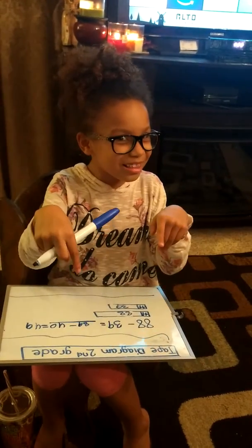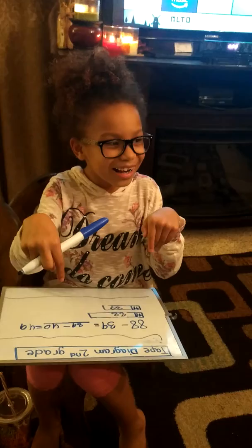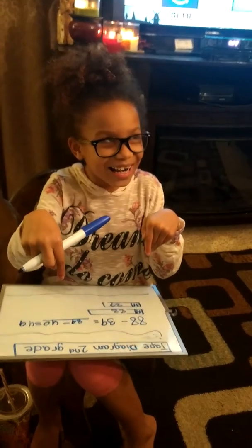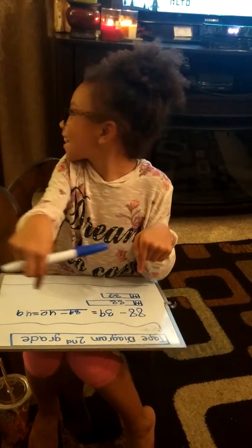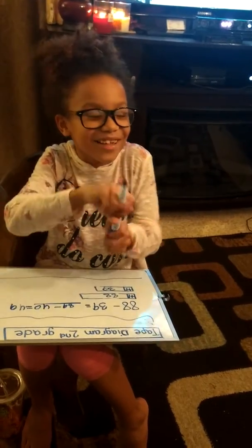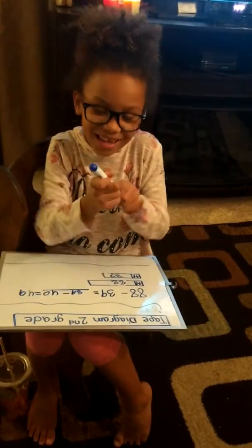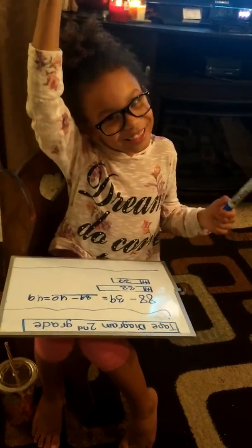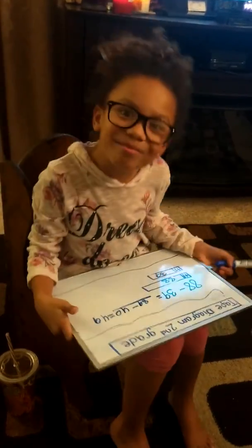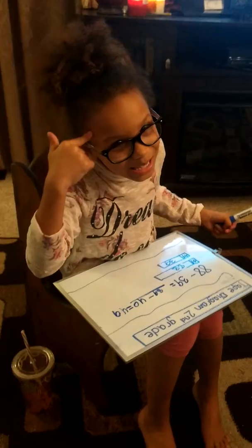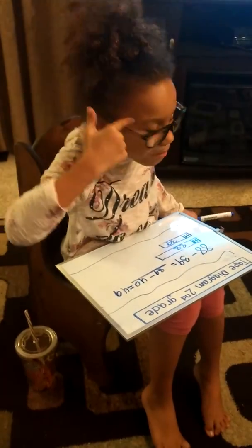Hit that bell right there. And who are you going to acknowledge? Jesus. Why? Because he helped me — he was right in my brain and told me the answer.